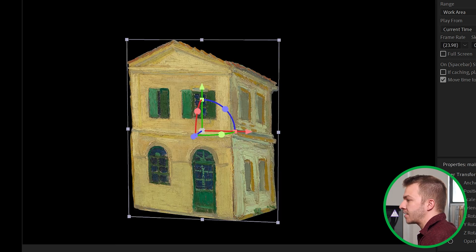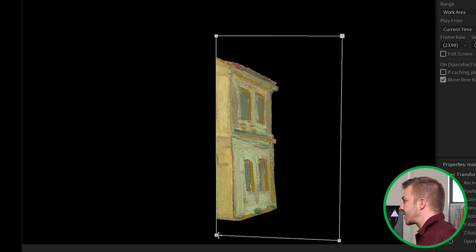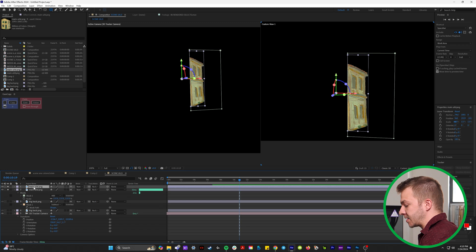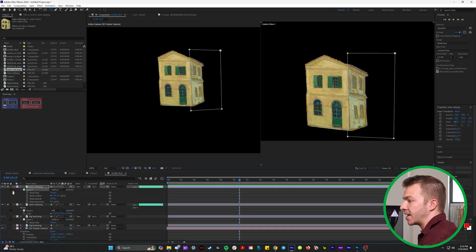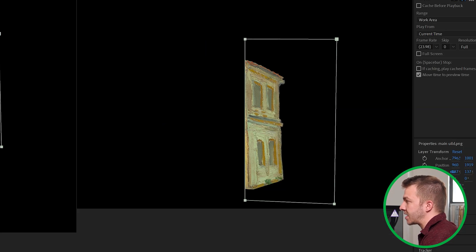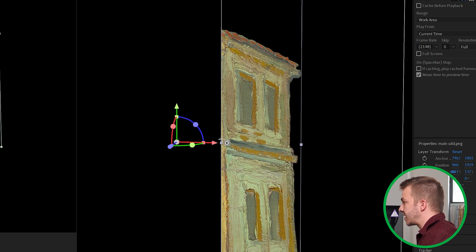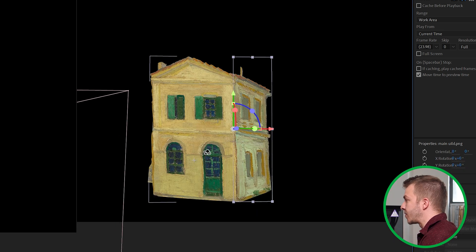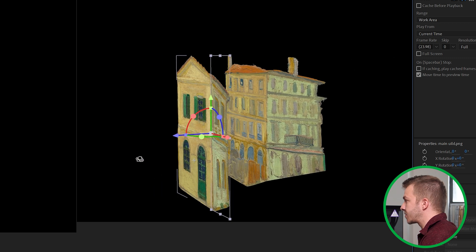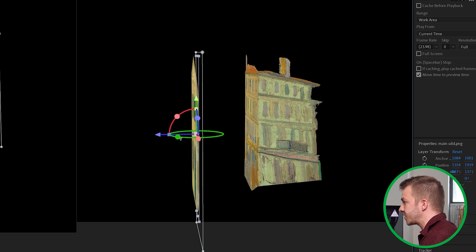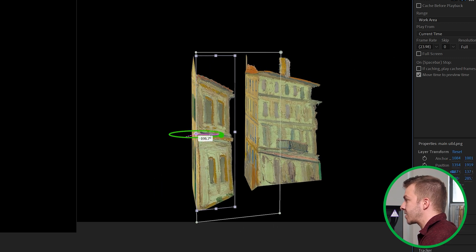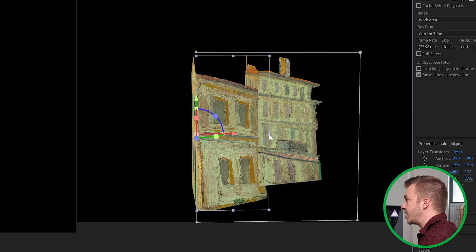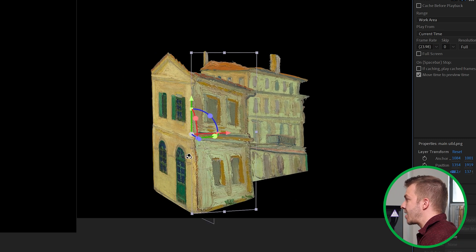We'll grab our rectangle tool and mask out just the right side of it, duplicate this layer, and then we'll change the mask to subtract. So now we have two different pieces, the right side and the front side. And on the right side here, we'll hit Y to grab the anchor point and move it exactly to where the mask is. We'll use this custom view on the right here to see how we're moving this in 3D space. We'll take the X rotation and make it completely right like this and grab the scale tool and just move it like this.